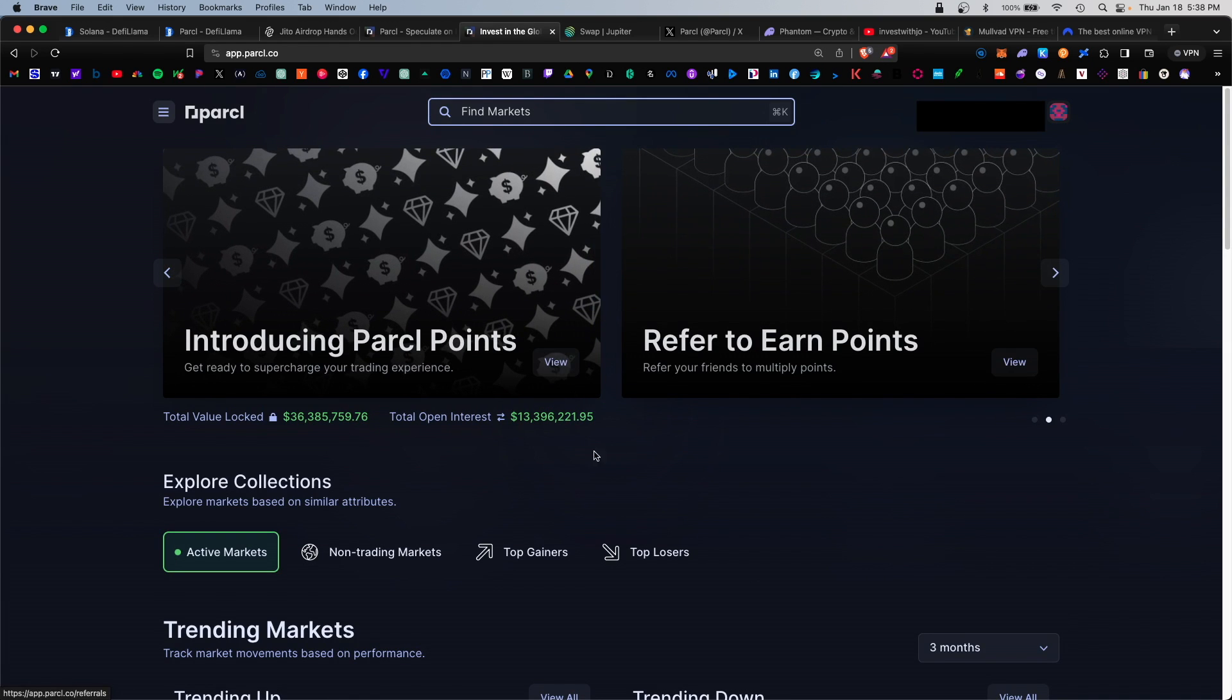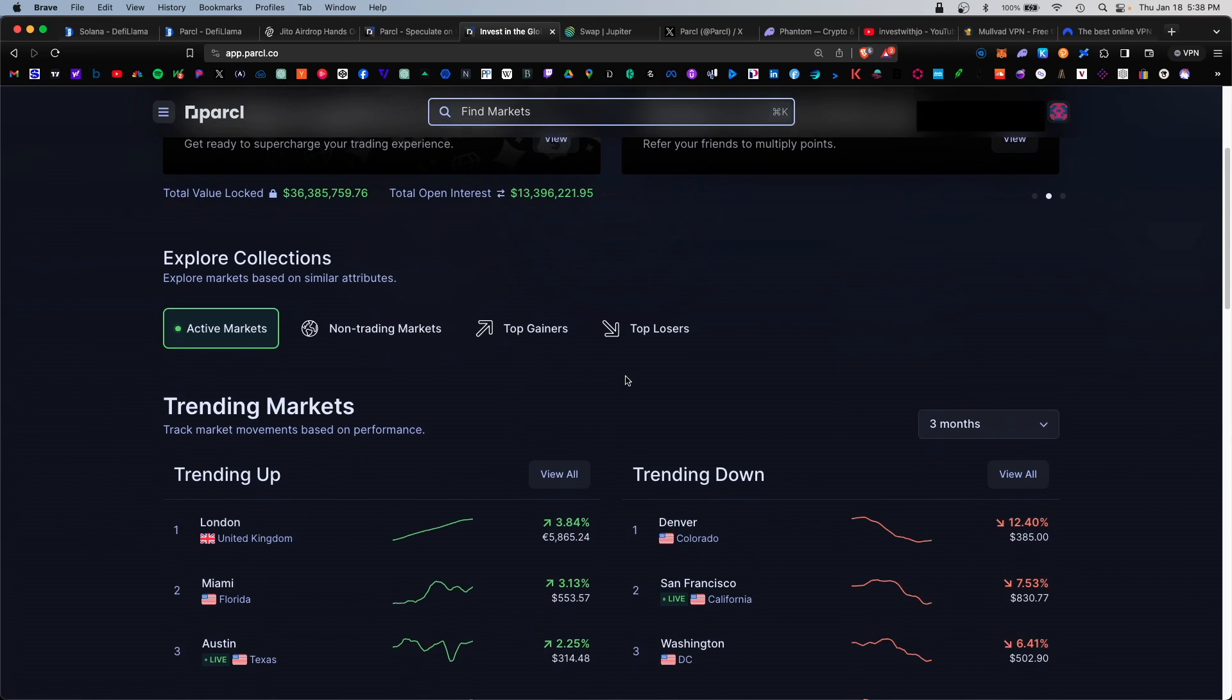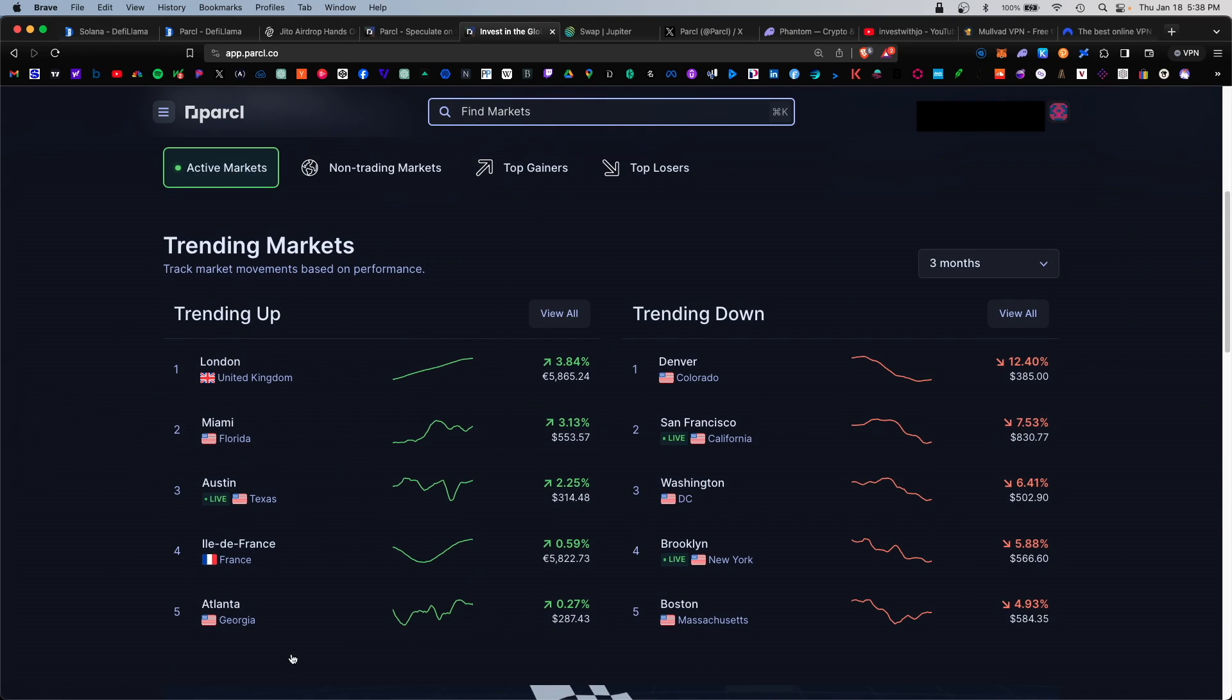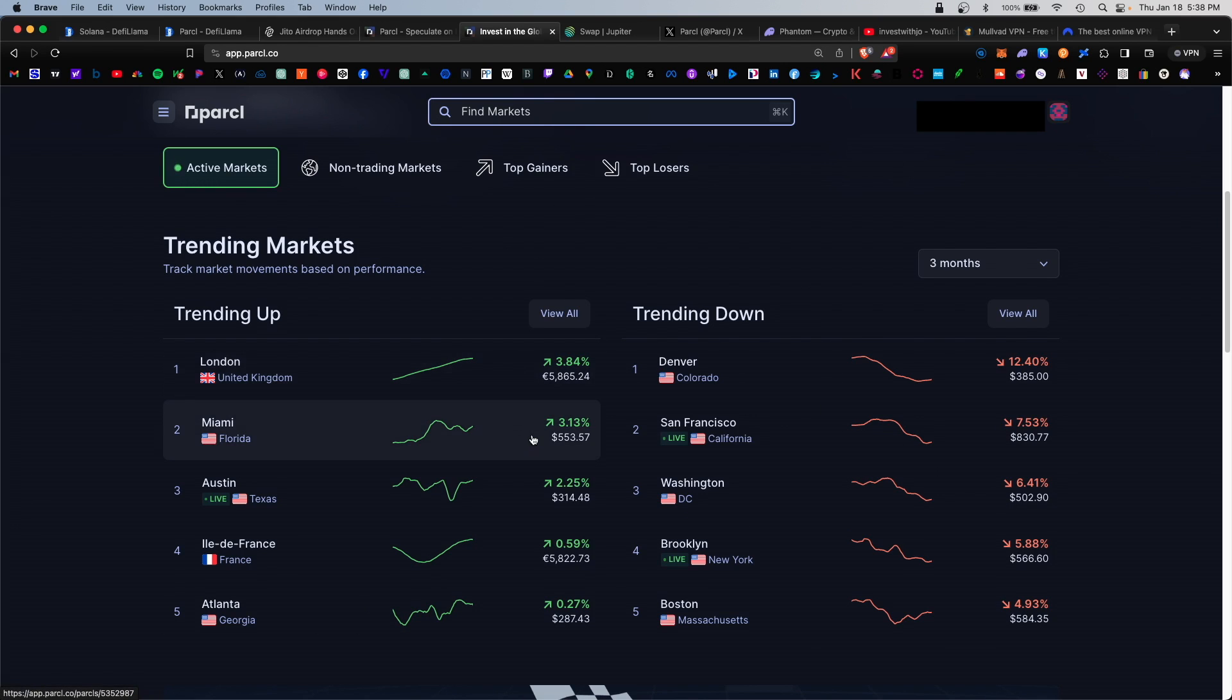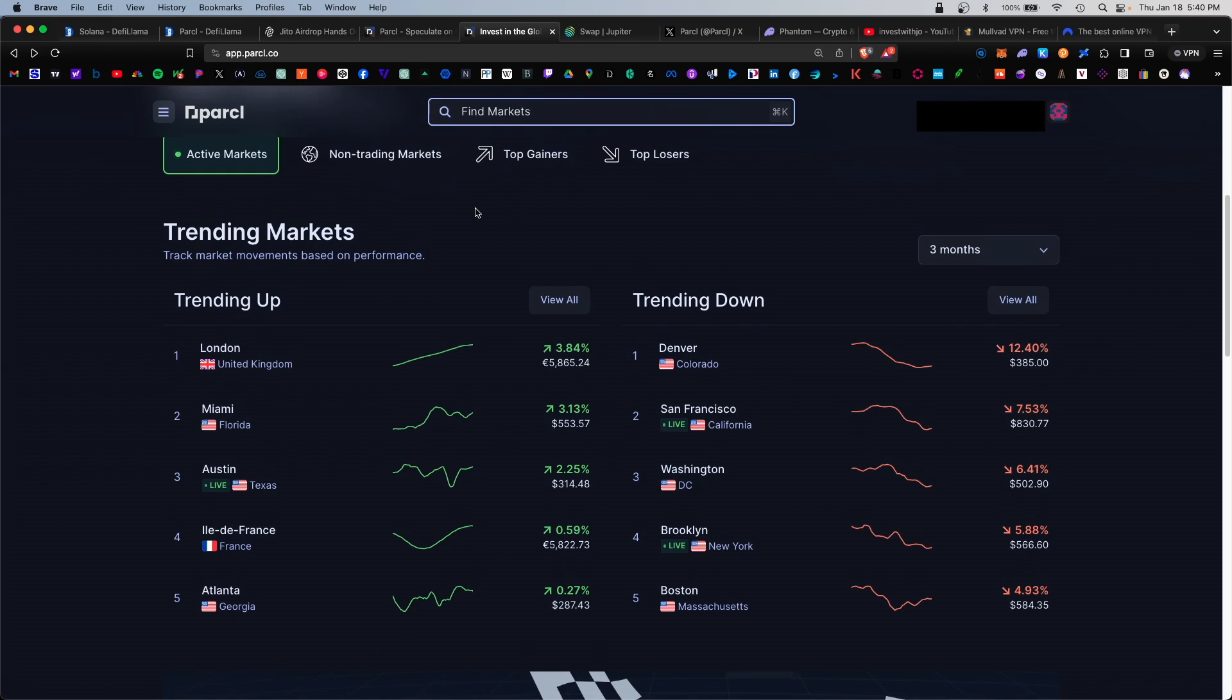This is the home page, so the main idea with the platform is to accumulate points. The more points you get, the higher the airdrop will be. This works like perpetuals - you can either go long on a market or go short, and they're priced by the square footage. For example, the Miami market is priced at currently 553 per square foot, or the London market is priced at 5800 pounds per square foot.